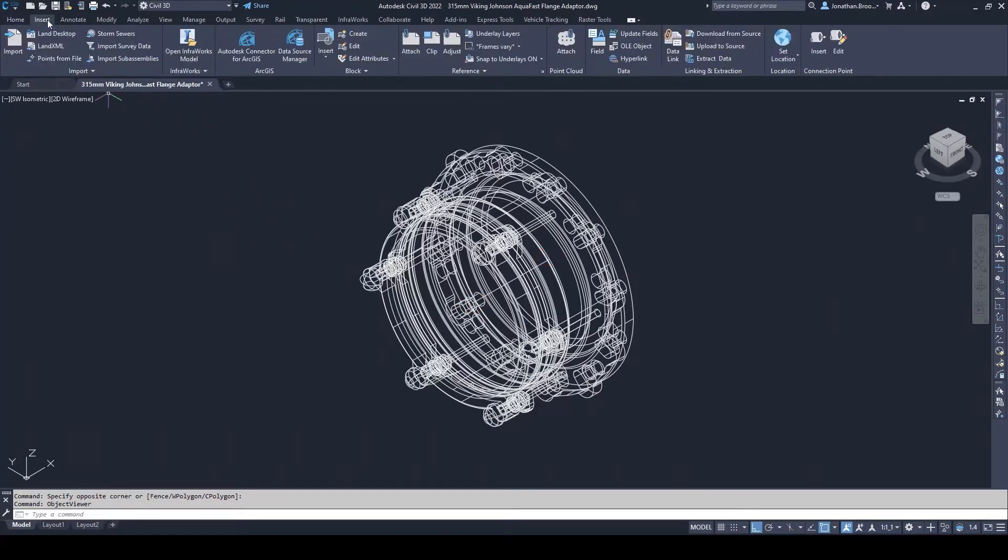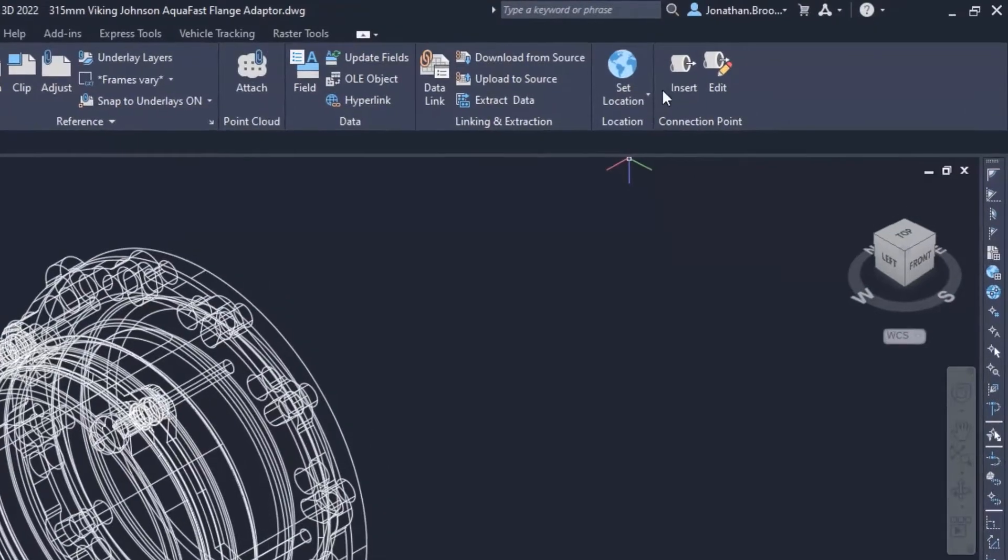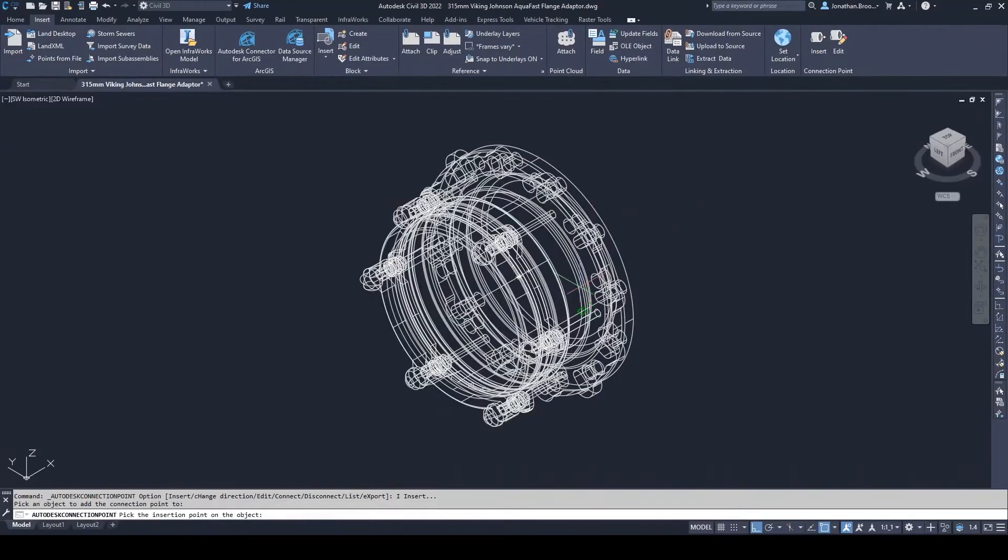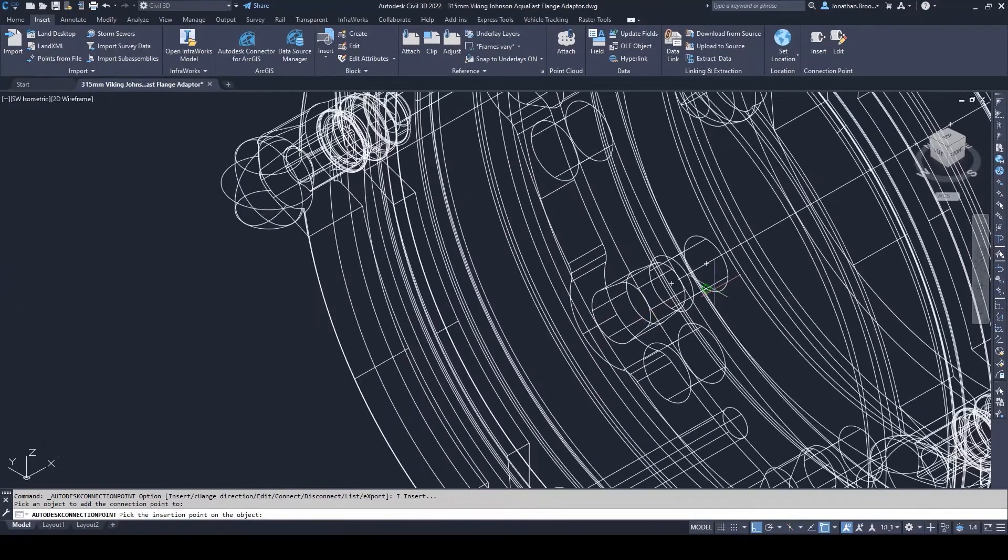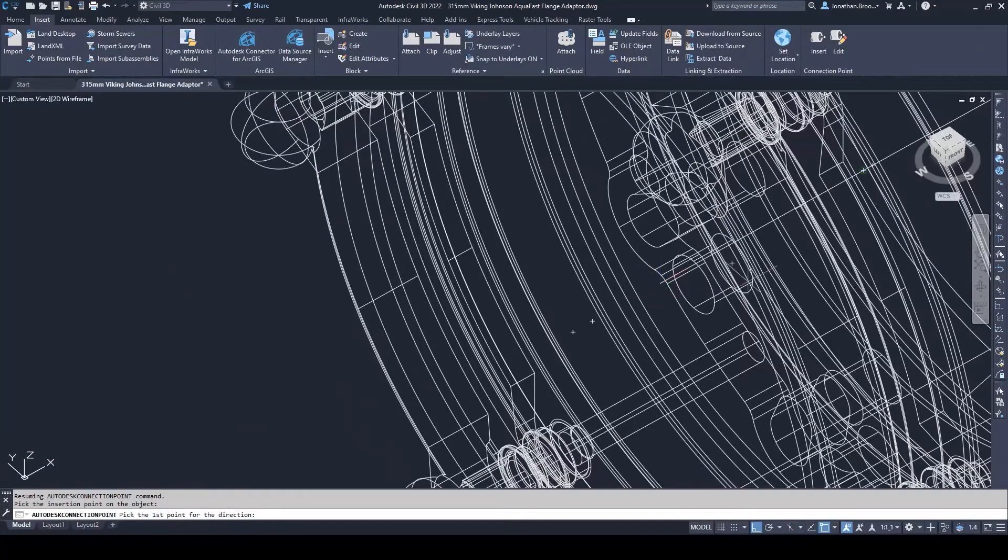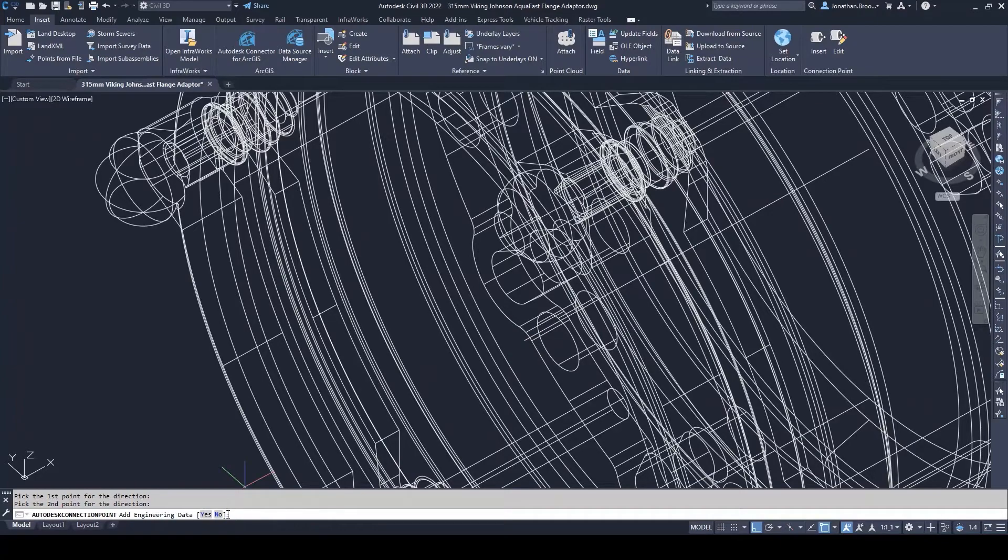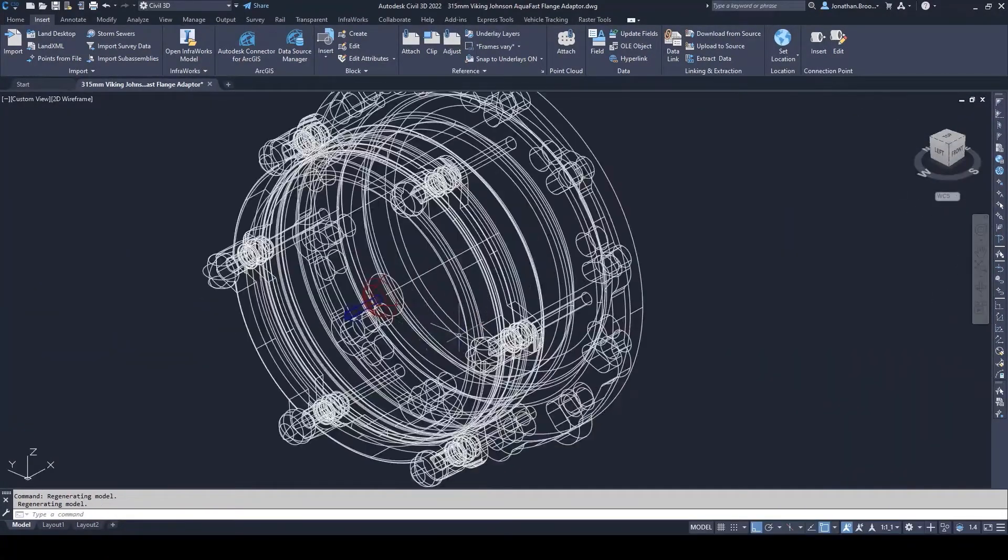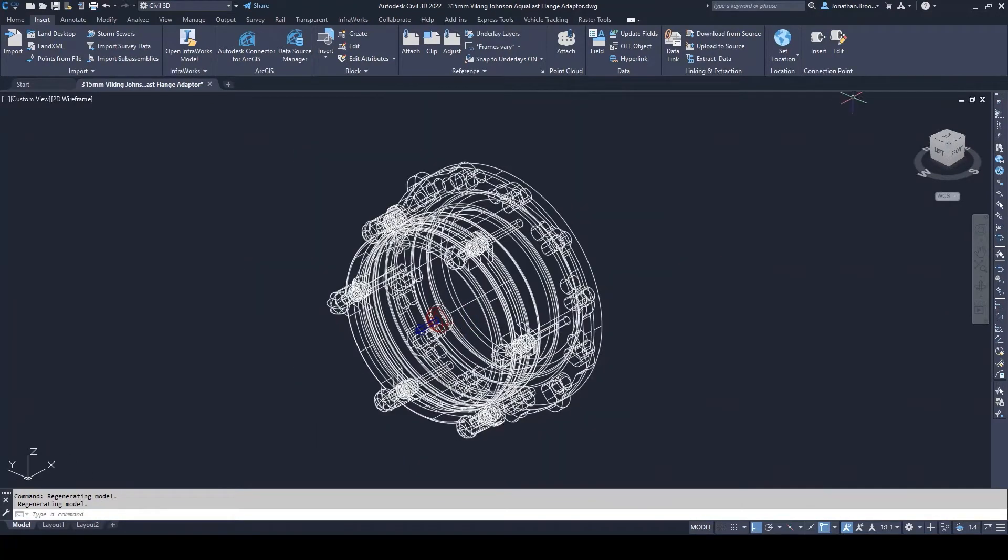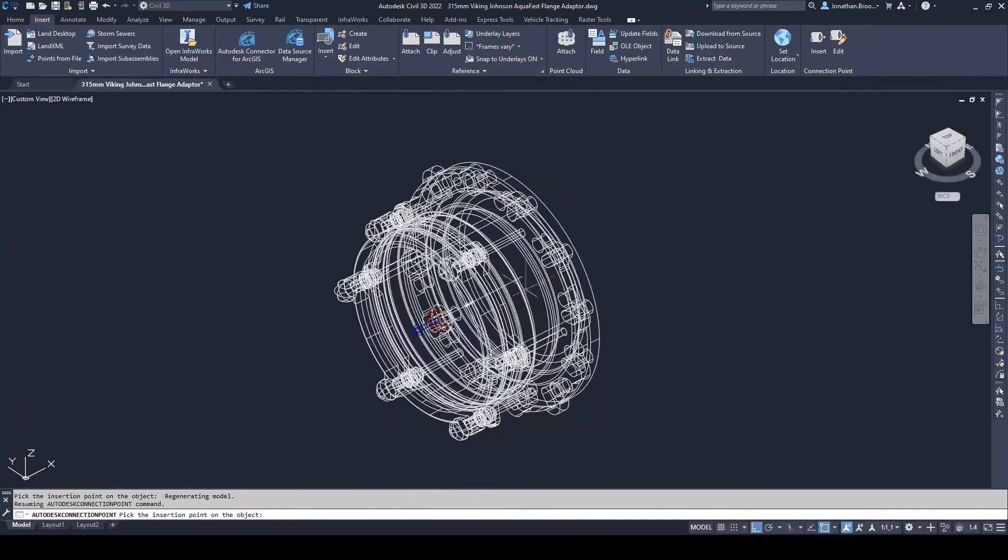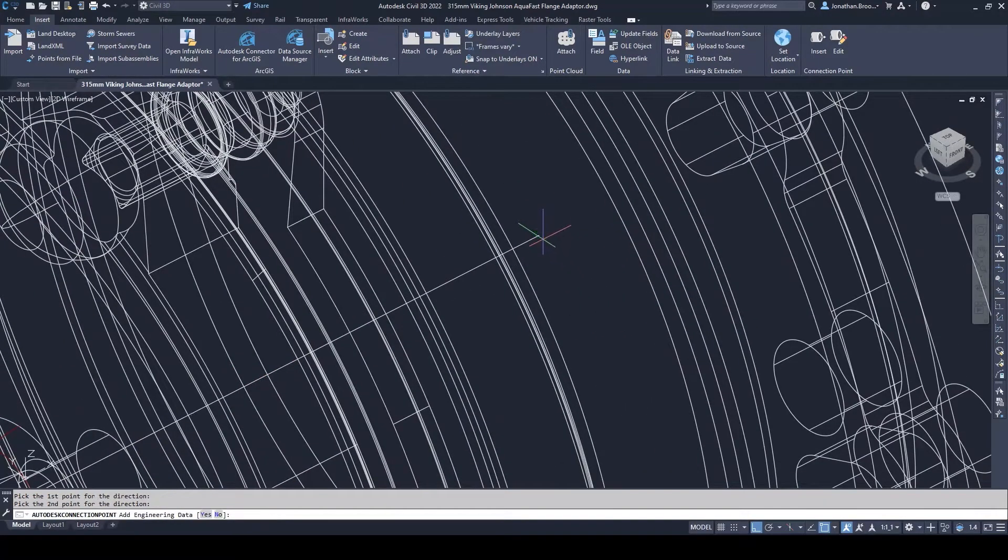We do this by going to the insert tab on the ribbon and selecting insert under the connection point panel. Civil 3D prompts the user to select the AutoCAD solid, select a location for the point to be inserted, and identify two points defining the direction of the connection. Civil 3D will then insert a connection point block as per our instructions. Repeat the process for as many connection points as the part requires. For our example, we simply have two.